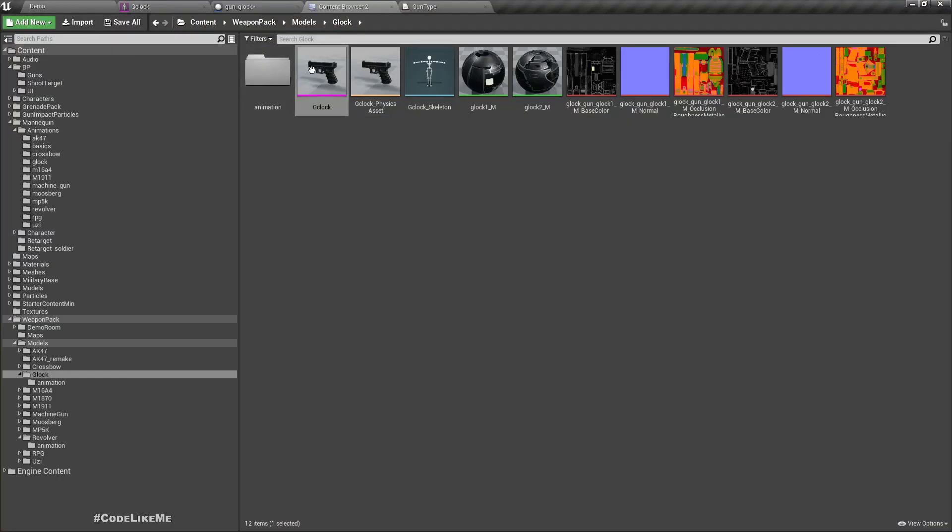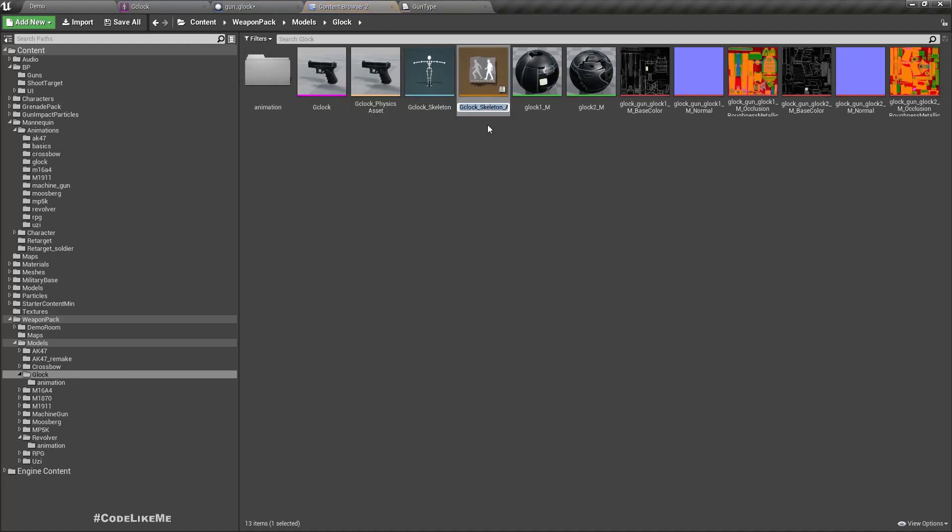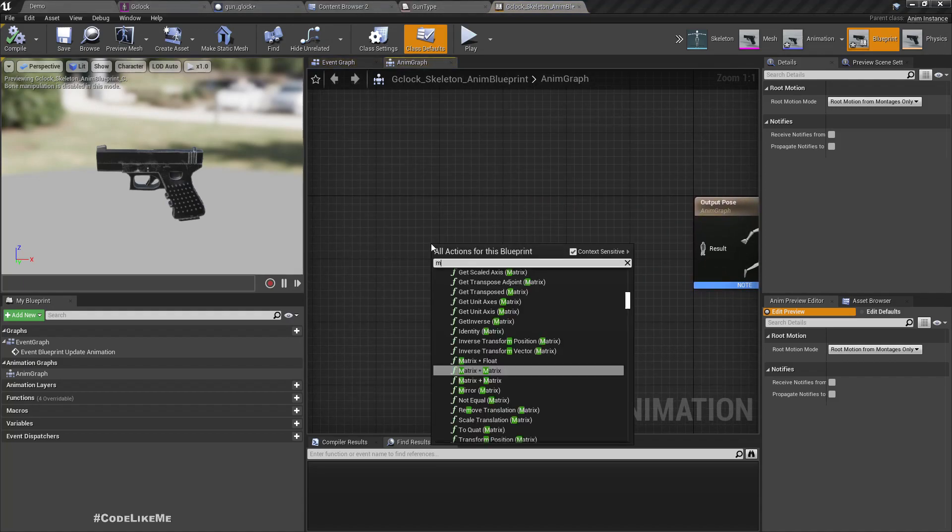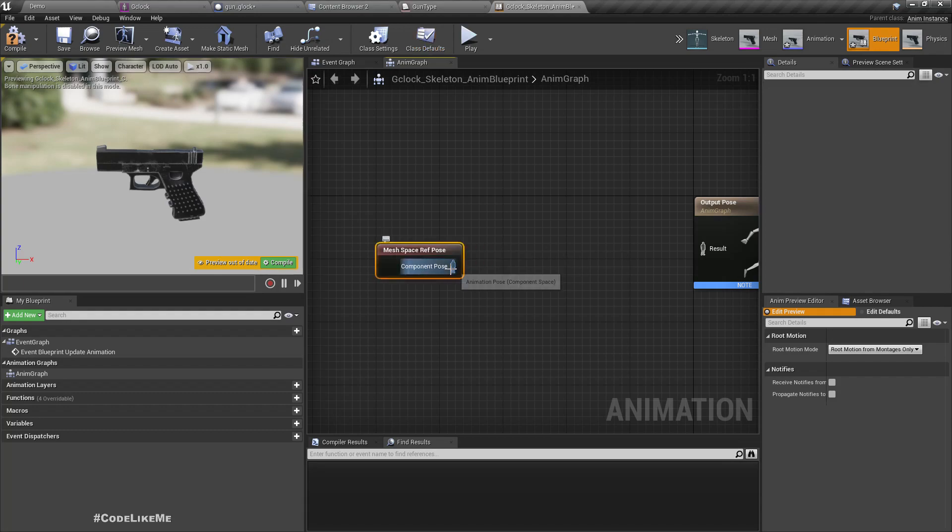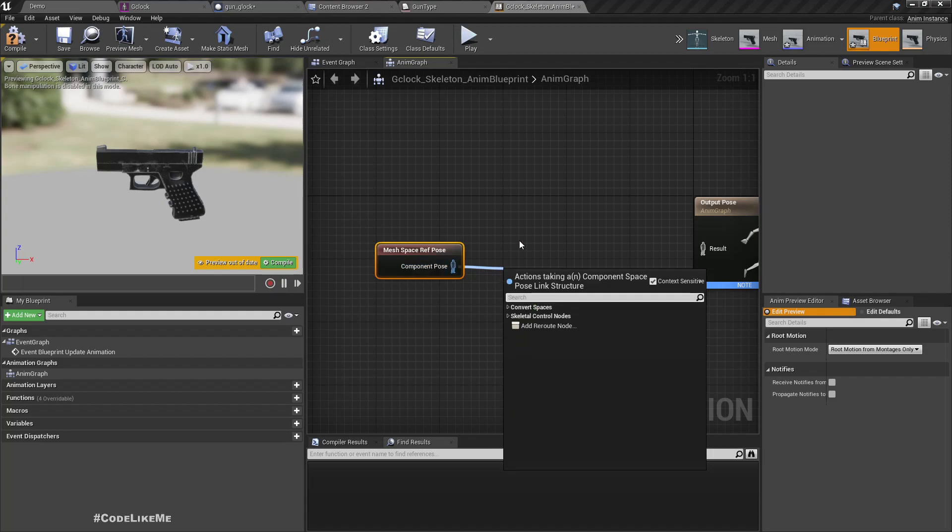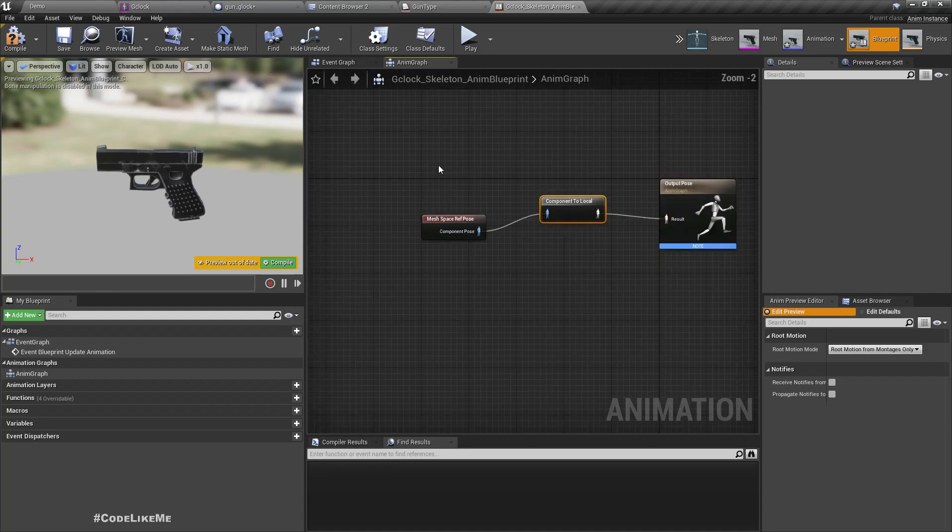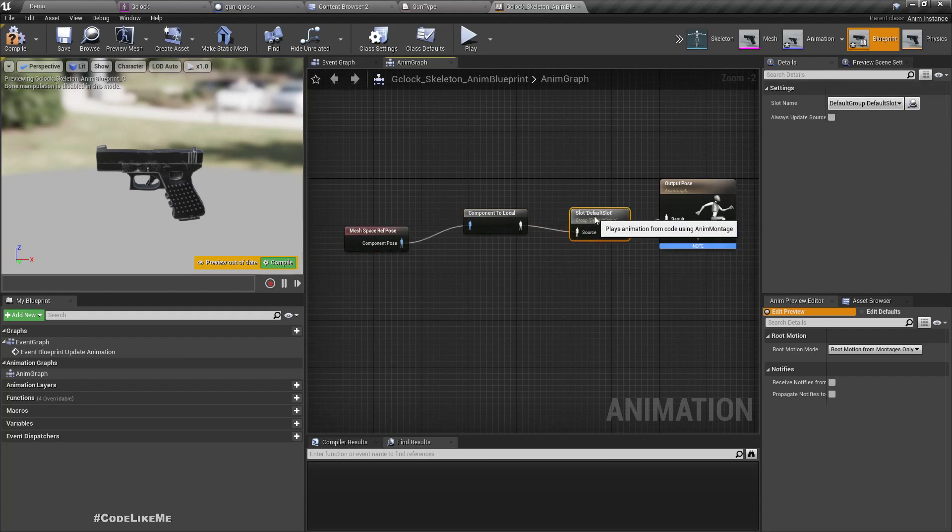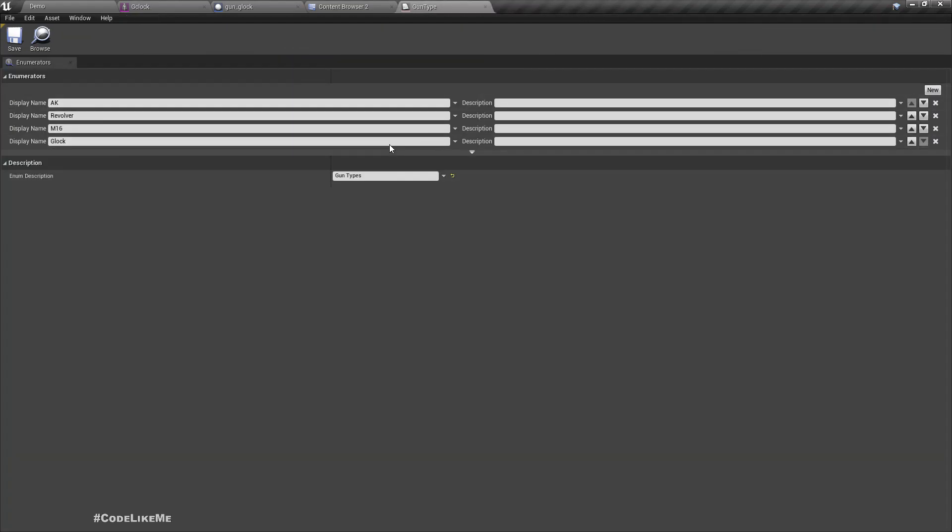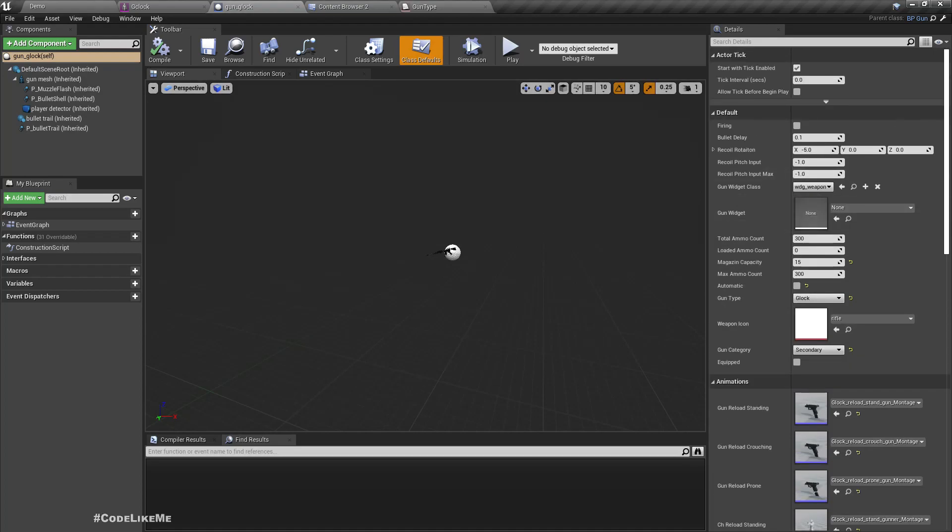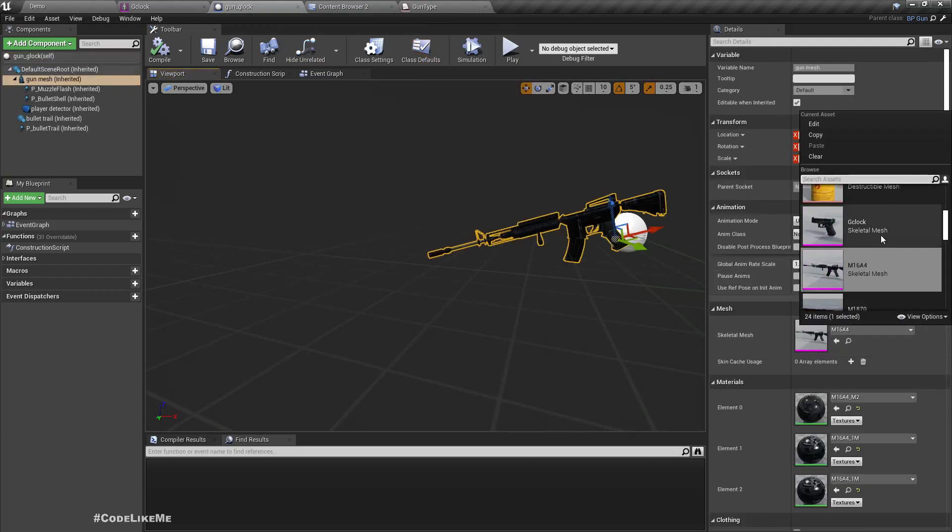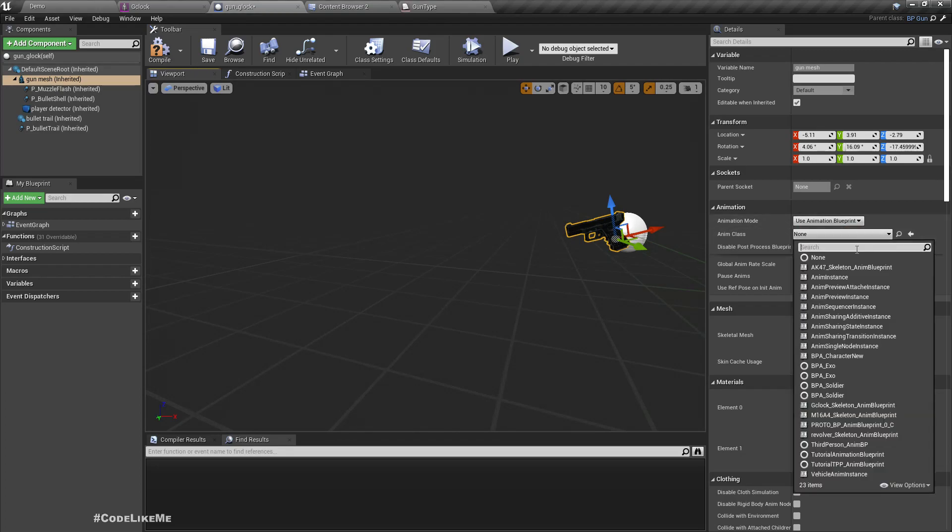Let's create an animation blueprint for the Glock. Add a slot default slot to play the montages. Right, now let's assign it for the mesh. First we need to change to Glock and assign the animation blueprint.